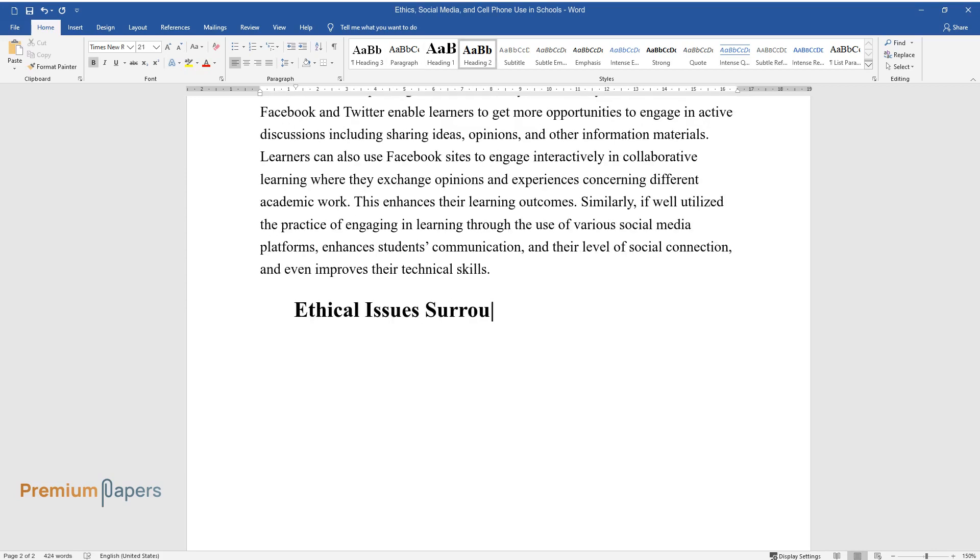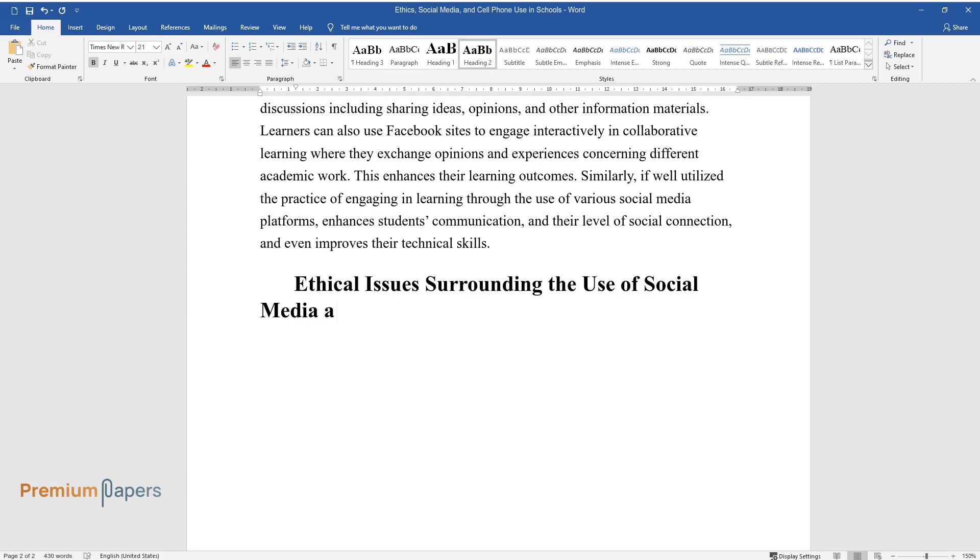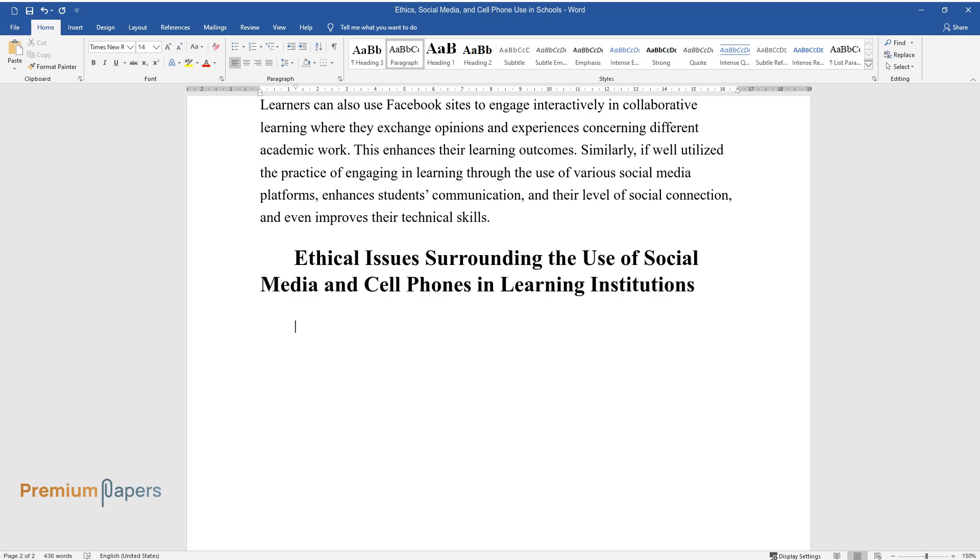Ethical Issues Surrounding the Use of Social Media and Cell Phones in Learning Institutions.